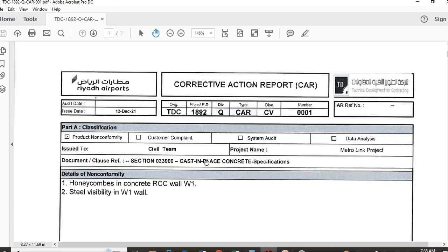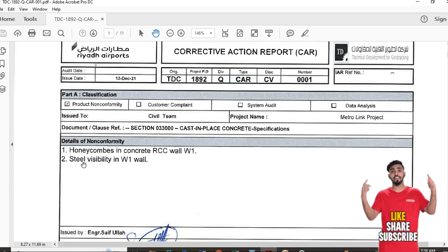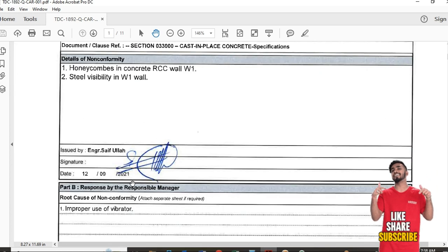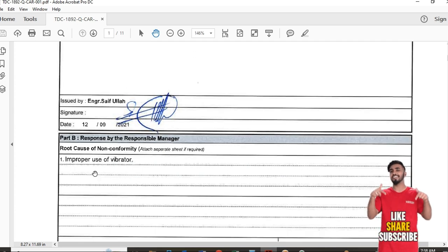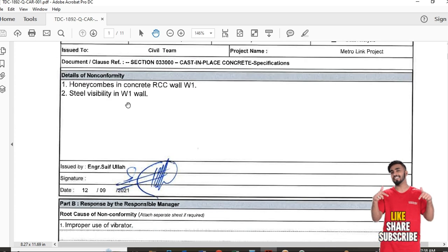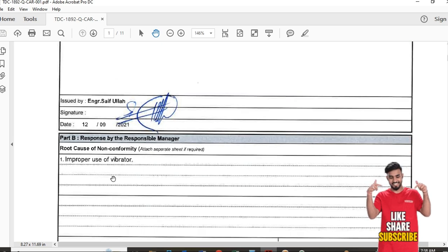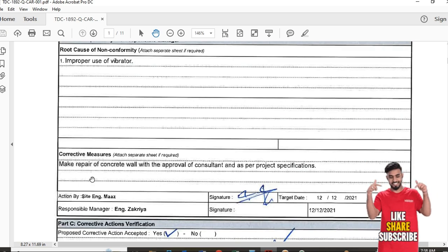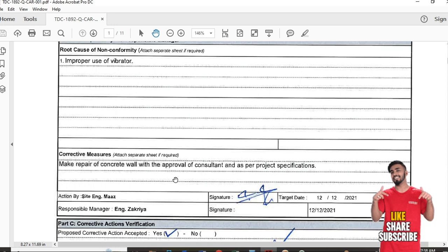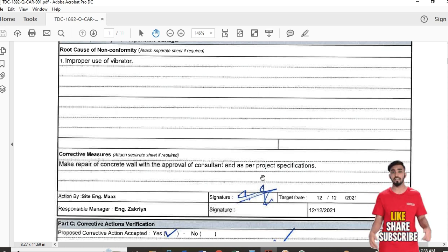In the document number field, write the supportive document number such as the specification or drawing you are attaching. In the detail field, write the issue — for example, honeycomb and steel visibility in the wall. For the cause, write the root cause, such as improper use of vibrator. Then propose your corrective action, always referencing the project specification.